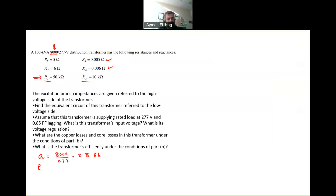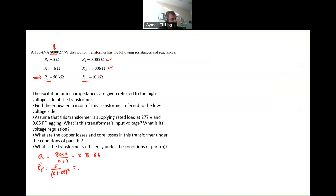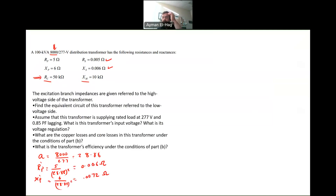So I need to find RP prime, which will be equal to 5 divided by the ratio squared. This is how we refer from the high voltage to the low voltage, or from the primary to the secondary — we divide by A squared — and this will give us 0.006 ohm. Now, one very important thing: when you refer the primary to the secondary, or the secondary to the primary, the value of R and X will be at exactly the same order of magnitude.